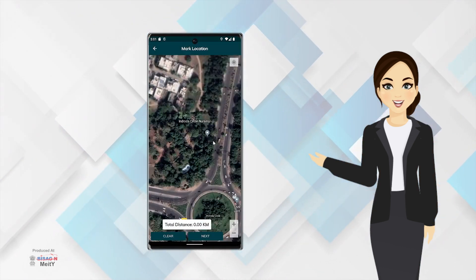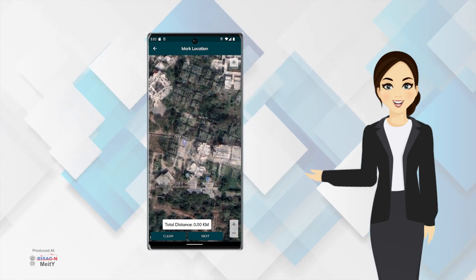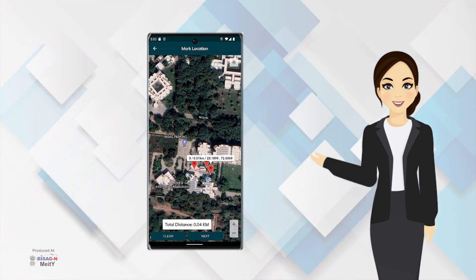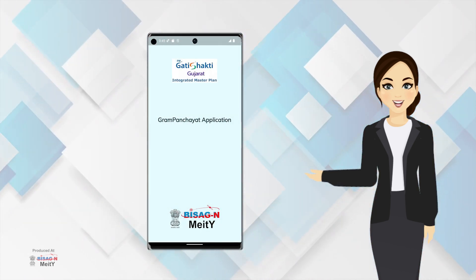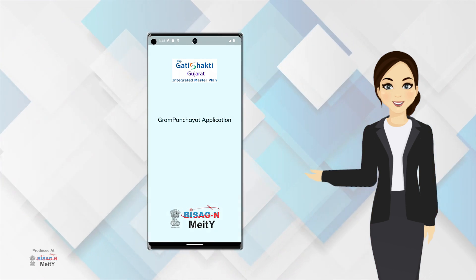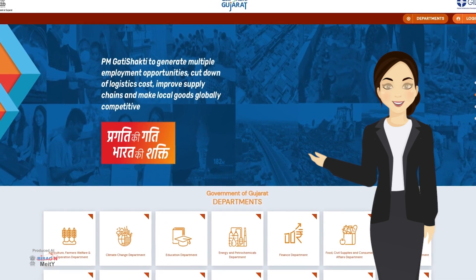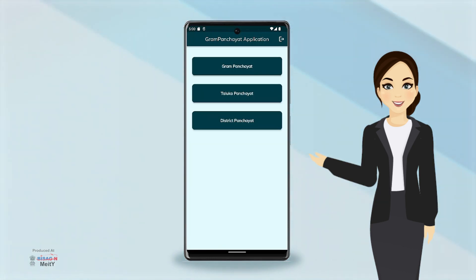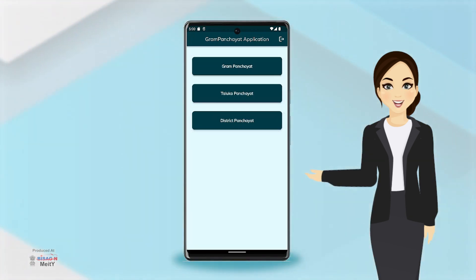If we upload the location of any building, place, or office in the PM Gati Shakti Portal, and if that location is not in point but in polygon, it is easier to understand about that important place. Keeping this requirement in mind, this app has been developed by Biseg N so that maximum information about the location uploaded in the Gati Shakti Portal is available to the officer accessing it. Currently, this application has been made keeping in mind our Panchayat Department, but soon it will be available for other departments as well. So, let's get started.